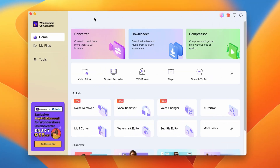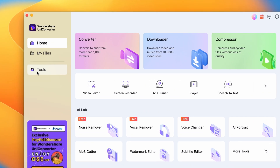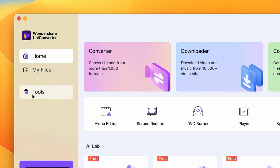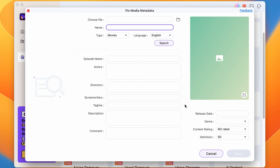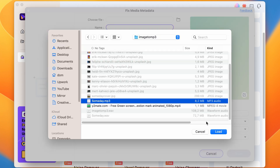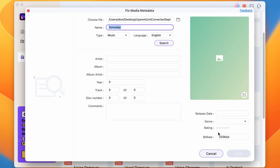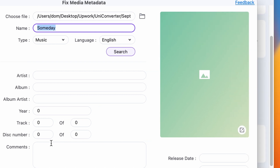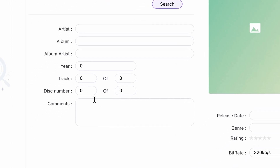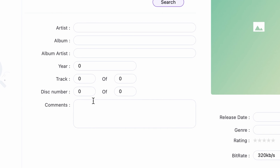Once you have UniConverter open, go to the Tools menu on the left side of the interface and click on the Fixed Media Metadata tool. Import the audio file you want to edit the image into. This tool can also work with other kinds of media files, but we will focus on audio files now. First of all, let's add the image and then we'll take a look at all the other metadata you can set up here.